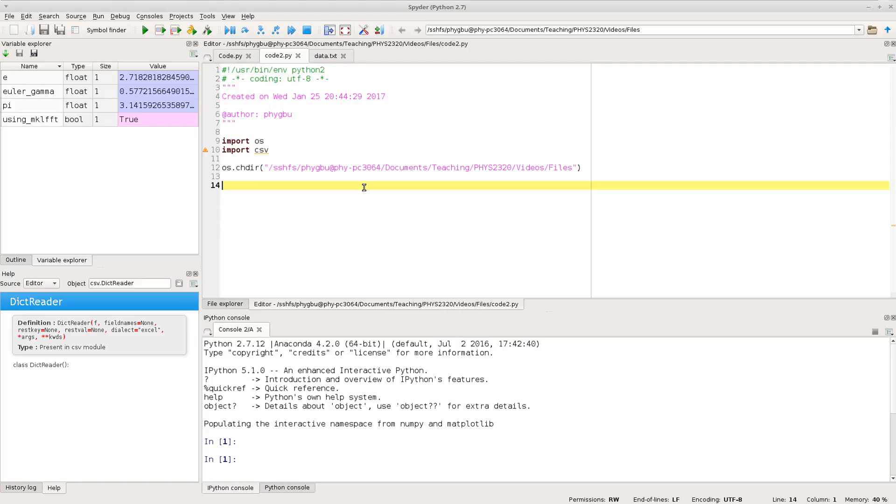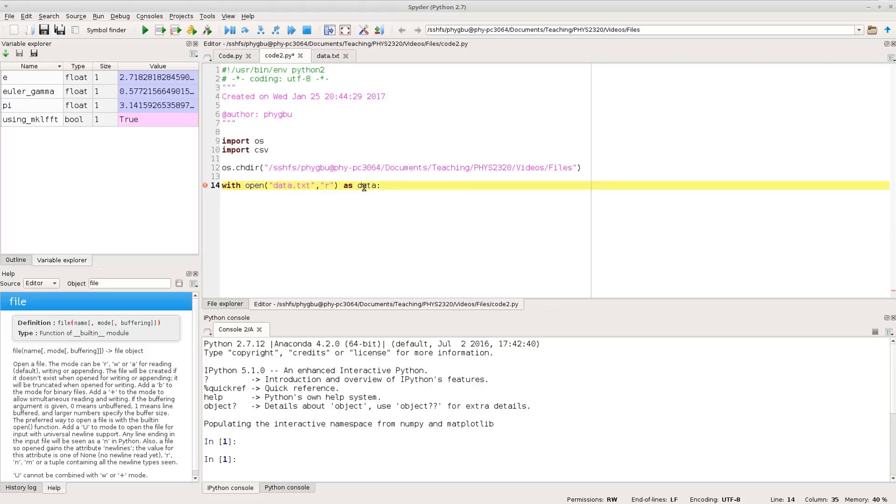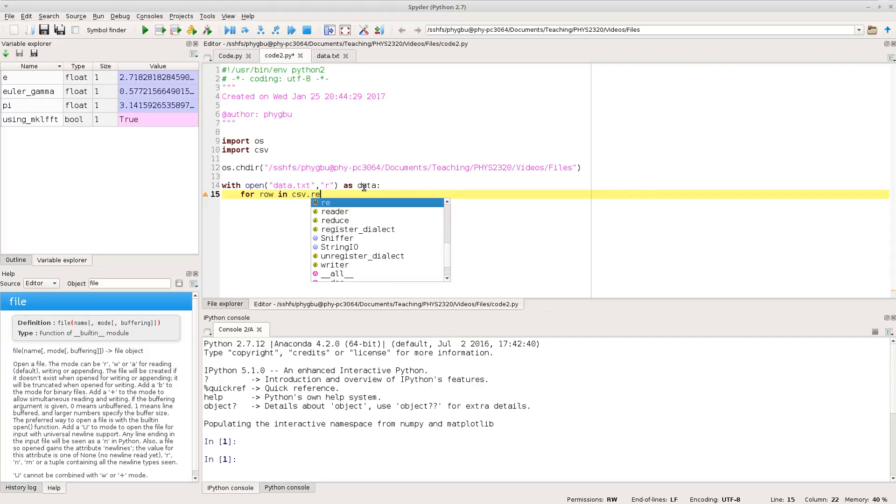So we start off as we were before. So with open the data file for reading and giving the Python variable data. But now we're going to start doing something different. So rather than just doing what we were doing before and doing for line in data I'm going to change that and instead I'm going to do for row in csv.reader.